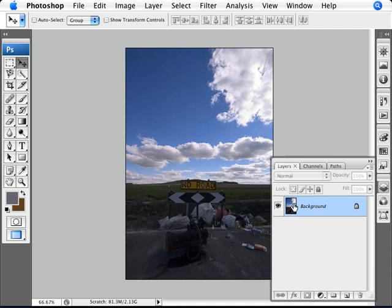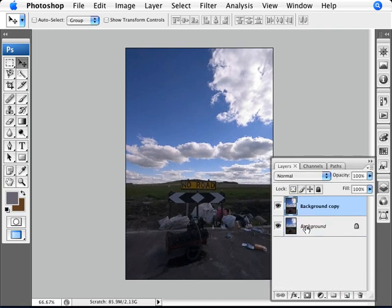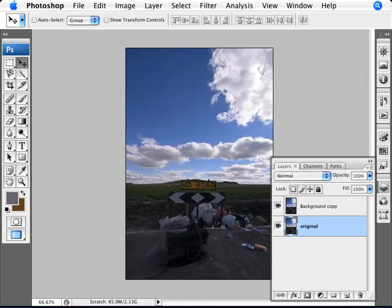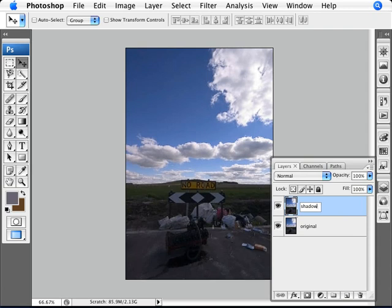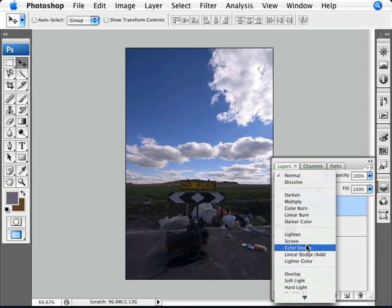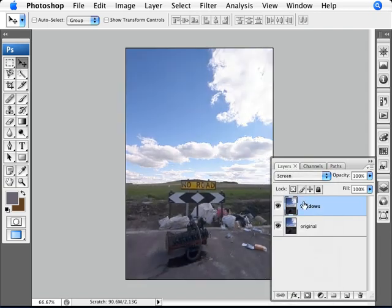First step is to duplicate this layer. To organize ourselves, we're going to rename this to original. That's the original photo. And this one we're going to rename to shadows, which is where we're going to take away the shadows and bring some highlights in. So first way to do this is to go here and go to screen.